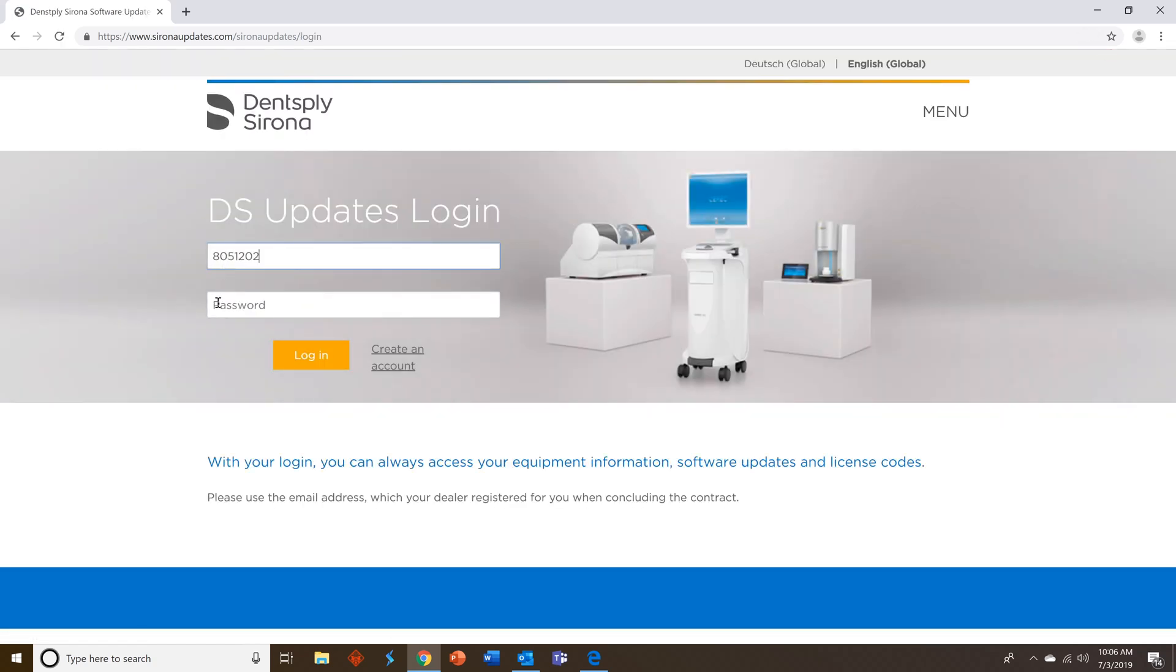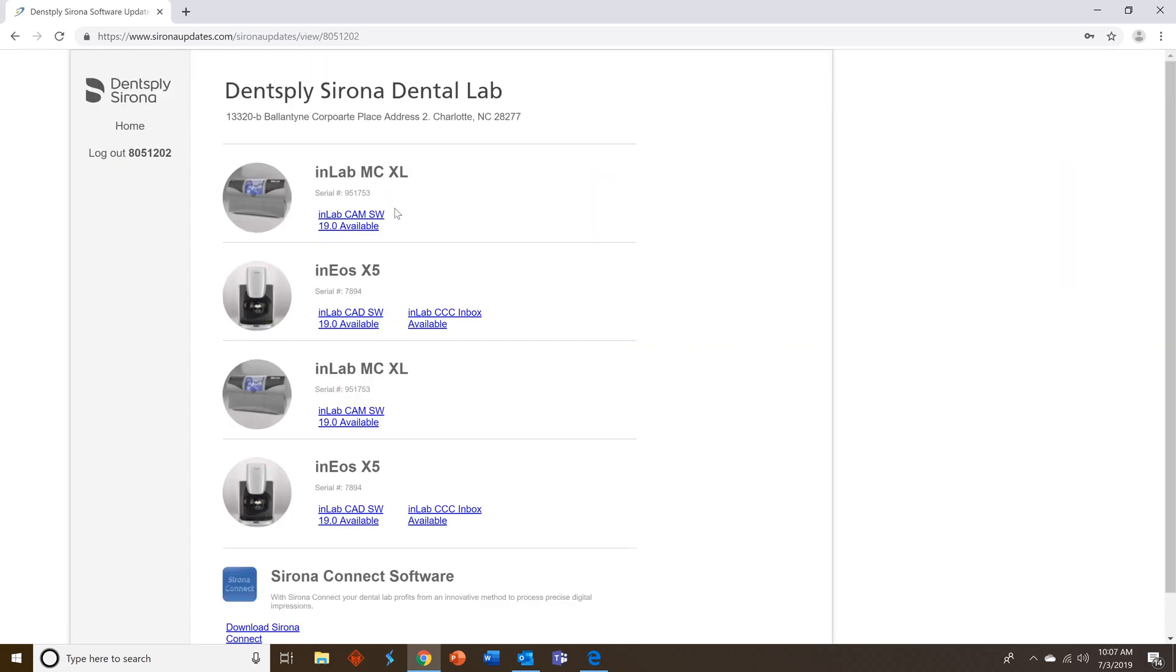Add your dealer number and the password you just created then click login. You should see all of your InLab equipment if you registered for software 16 or 18 with us in the past.